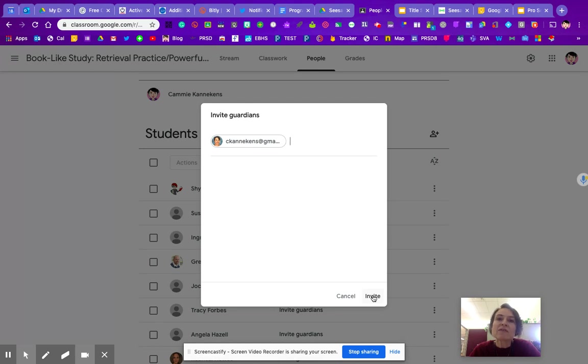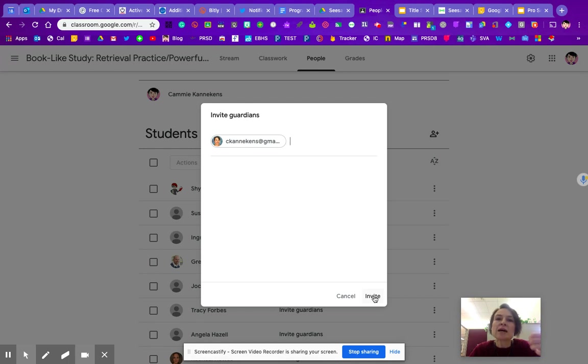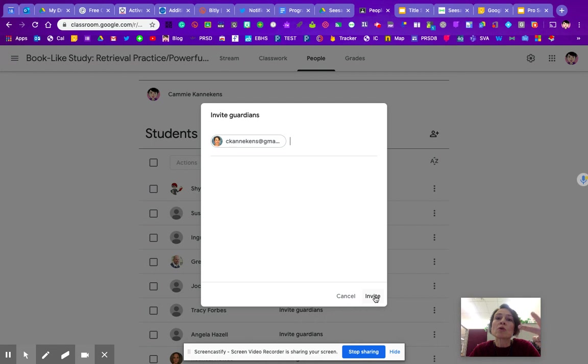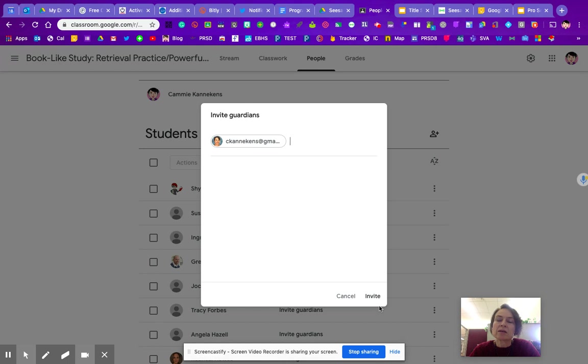If they have a Gmail account, so Prairie Rose Gmail or just a regular Gmail account, they will get an option of having weekly, daily, or no parent updates. If they have a non-Gmail email address, so a TELUS or Hotmail or anything else, the default will be that they will get weekly updates.